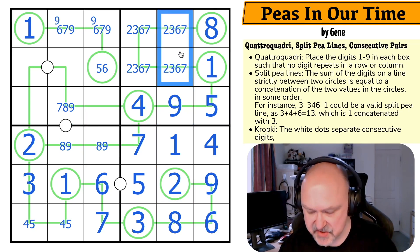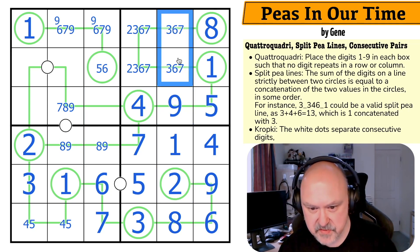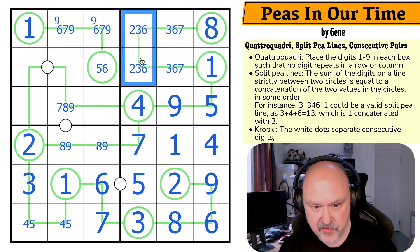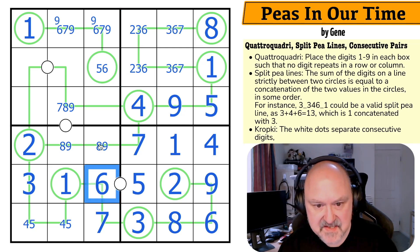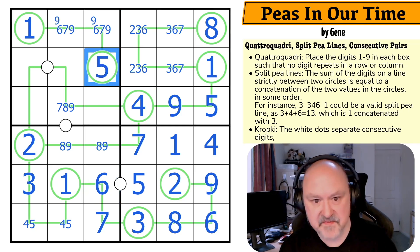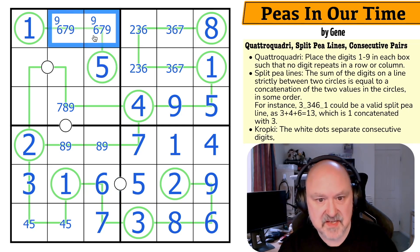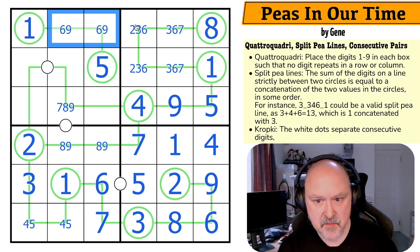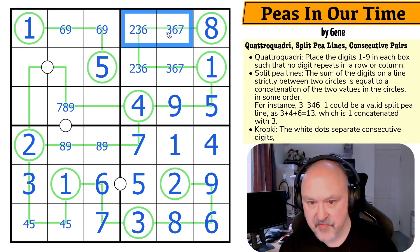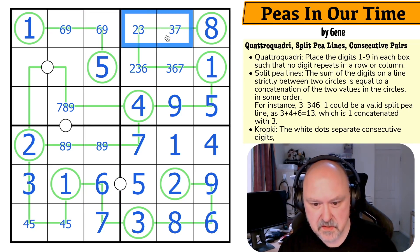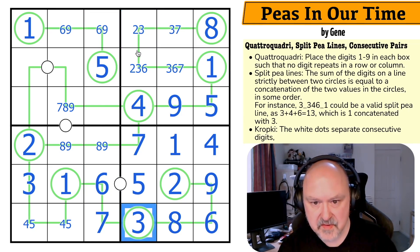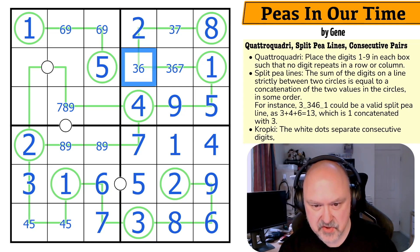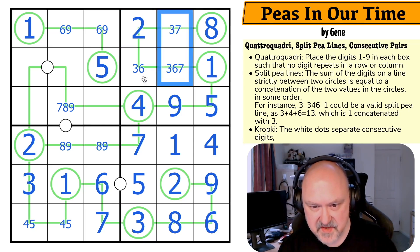The 2 takes 2 out of those. The 7 takes 7 out of those. The 6 makes this 15. So this is 9, 6, which takes 6 out of those. The 3 looks up making that the 2. There's no 2 there. This is 3, 6, 7.